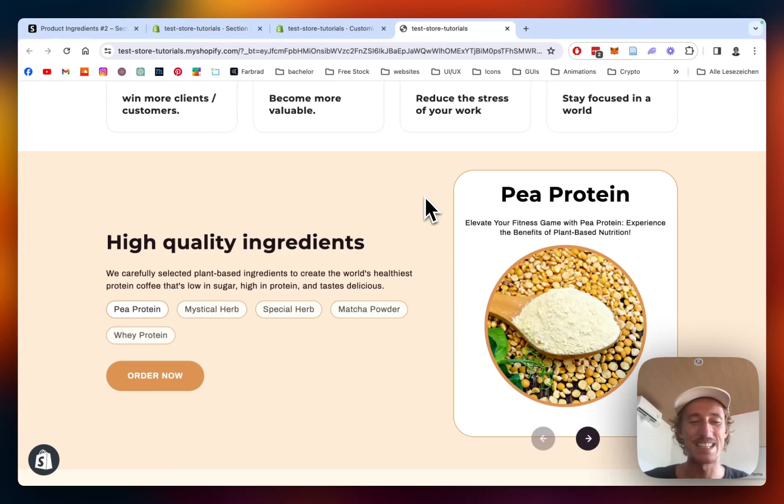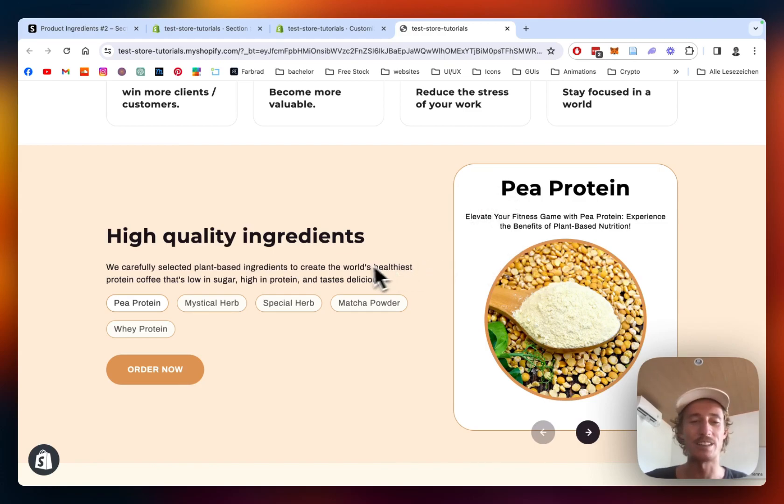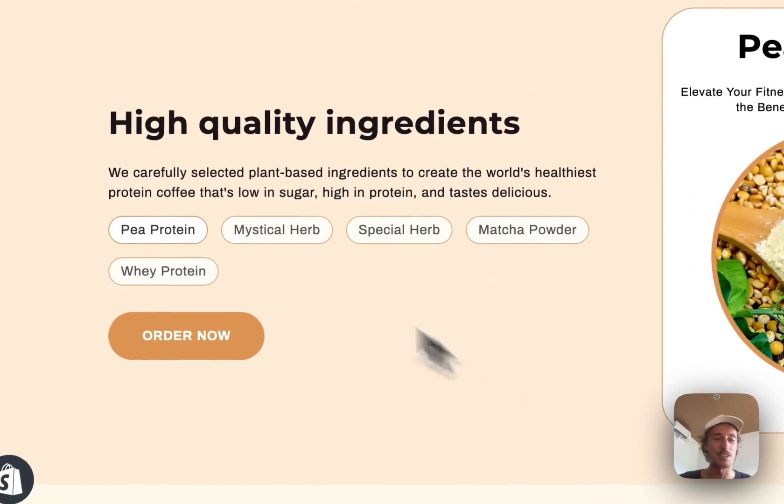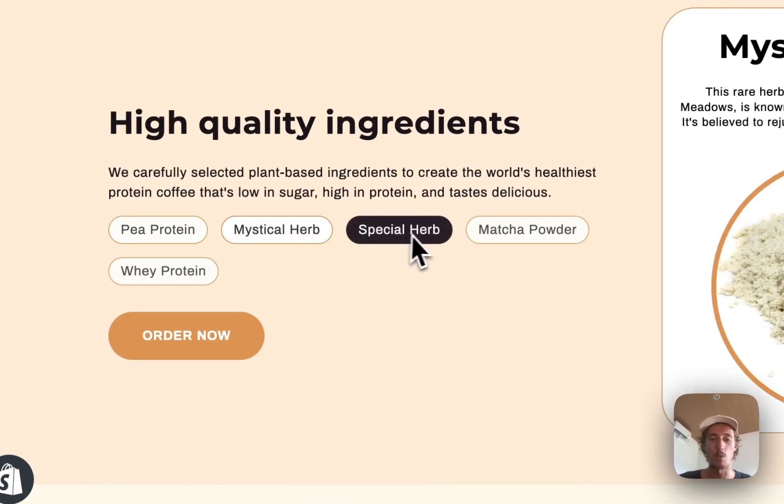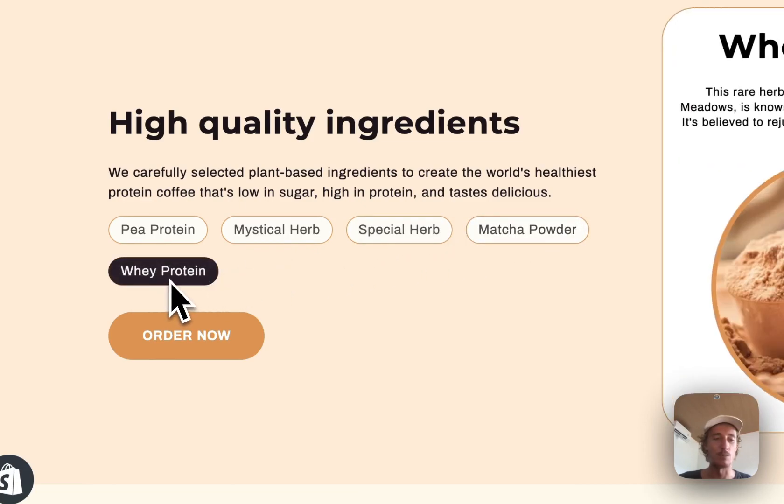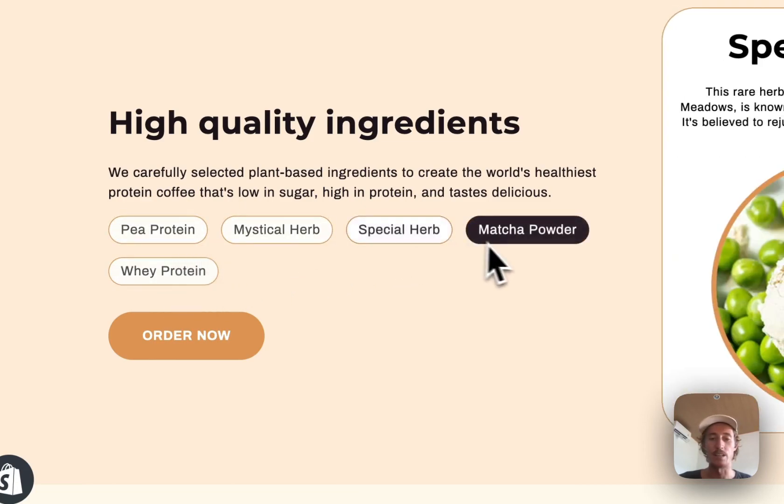What is up everybody, this is Moritz here from Section Store. Today we'll be having a look at this product ingredient section right here. It comes with a bunch of really nice features. One of them is that if you click on one of the ingredients, it will start this little slideshow.